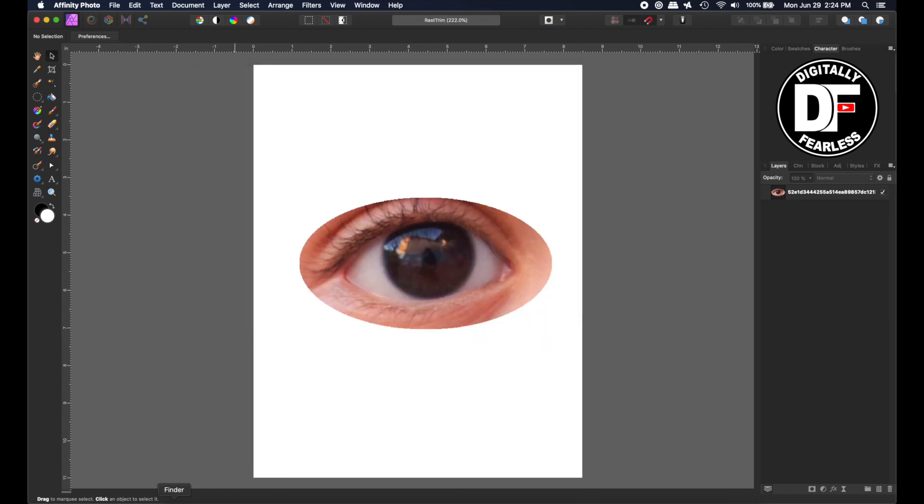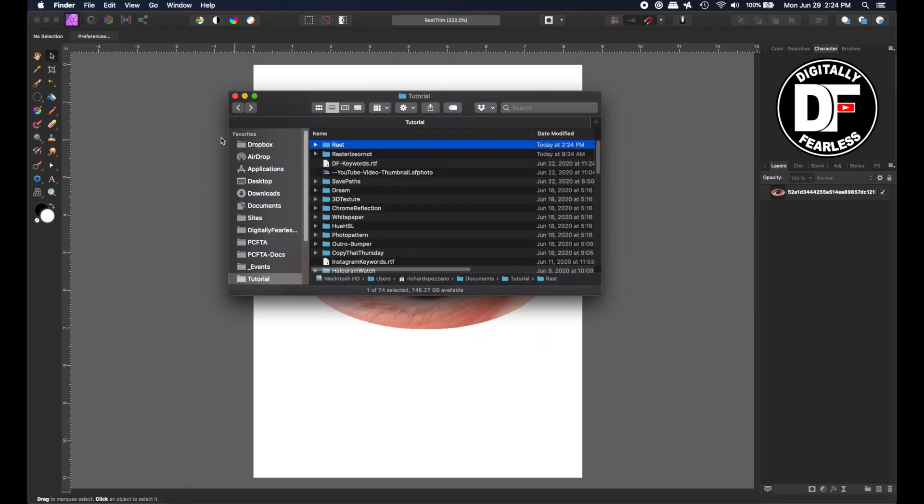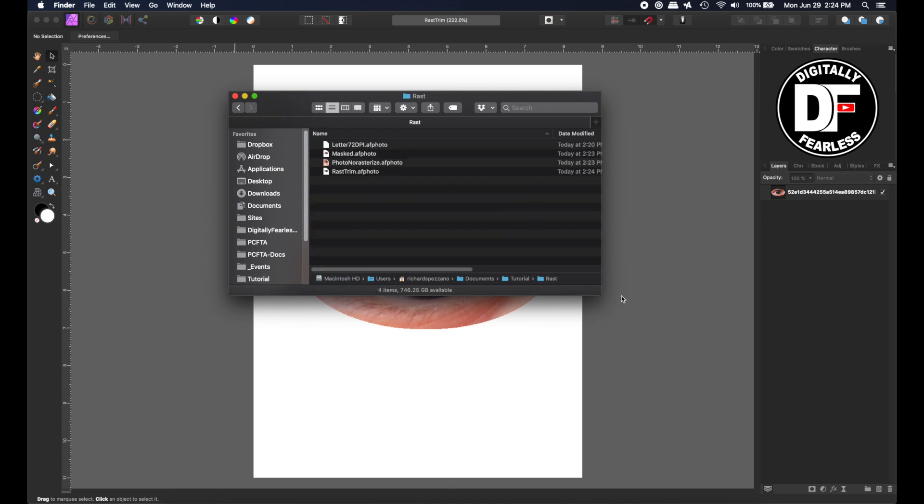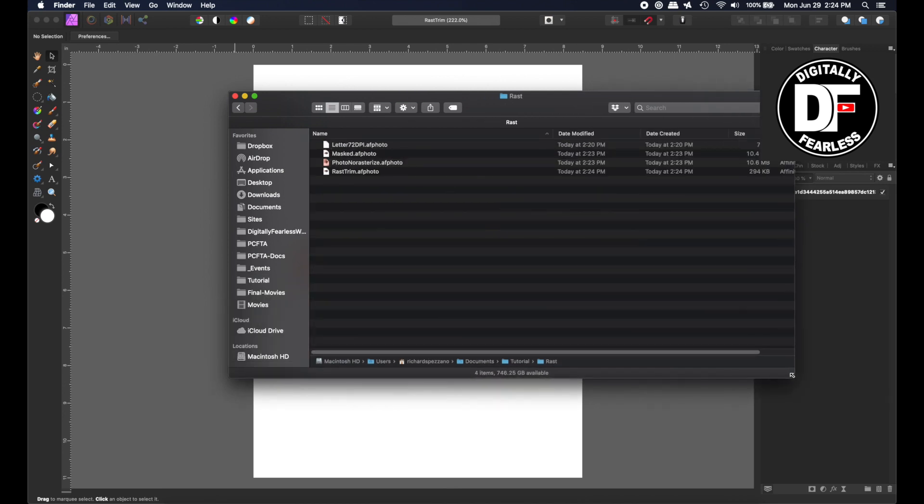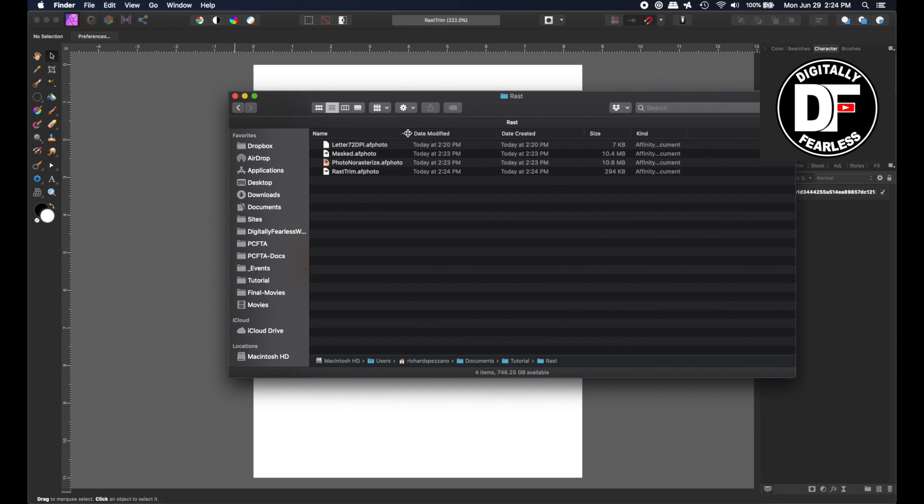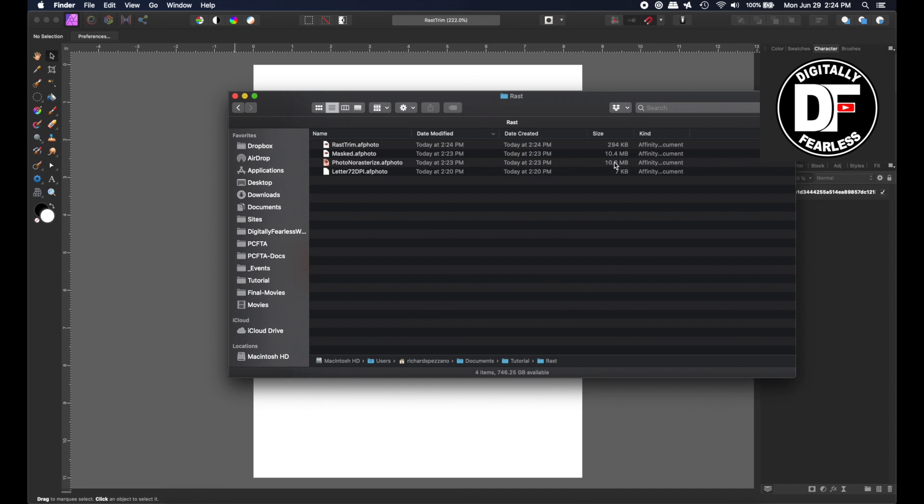Now I'm going to open my Finder, or your File Manager, whichever you use, and go to that folder. And I want you to see something very, very different here. The Rasterize and Trim is 294 kilobytes, whereas the masked photo, or the photo before it's masked, is 10.6 megabytes. That's a huge difference. So that's one reason that you should rasterize.